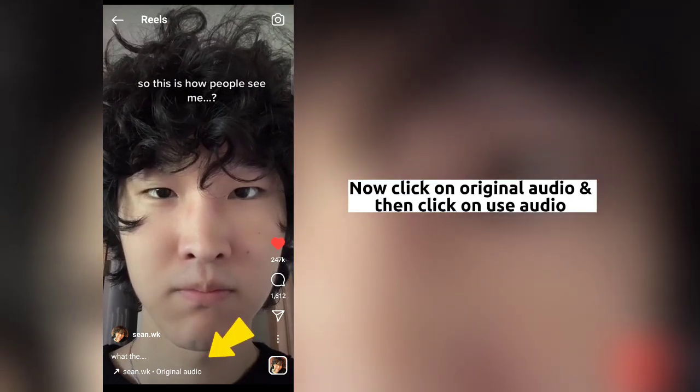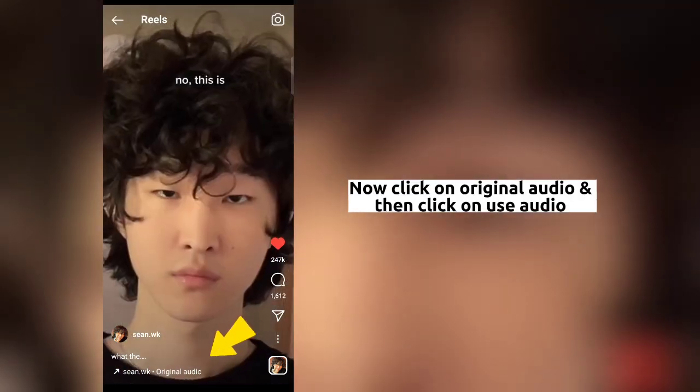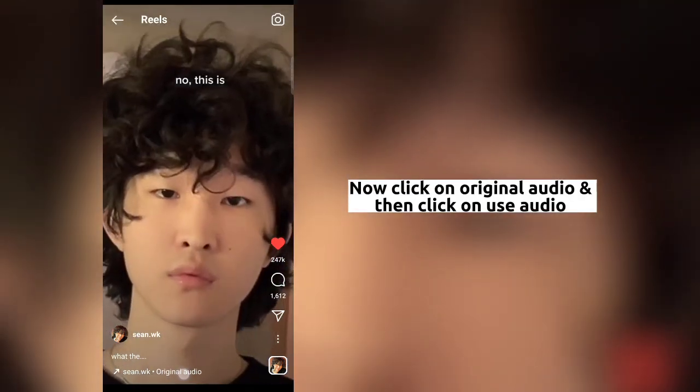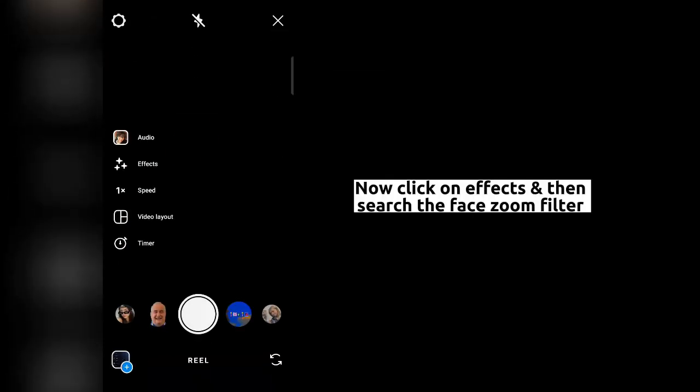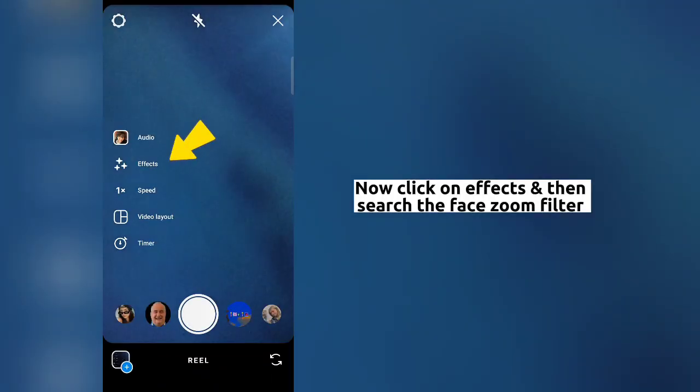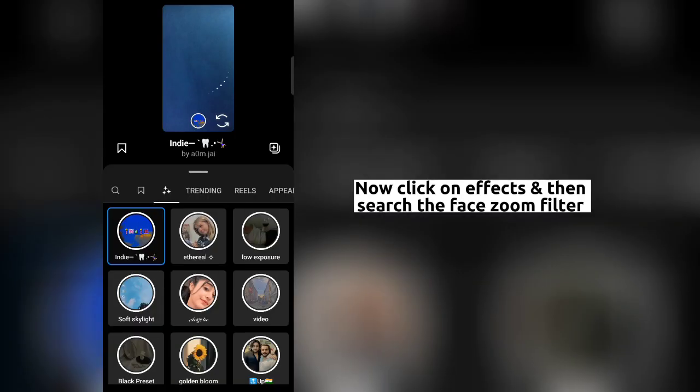Now click on original audio and then click on use audio. Now click on effects and then search the face zoom filter.